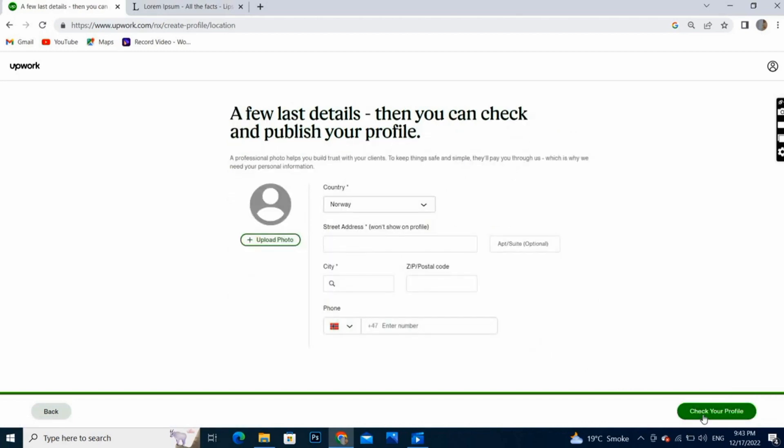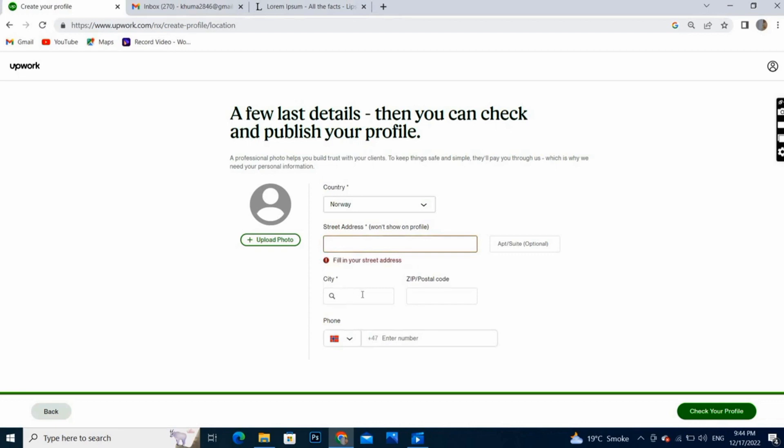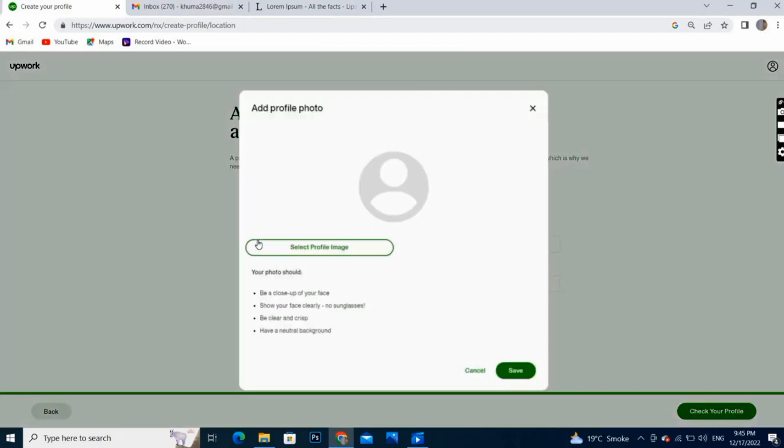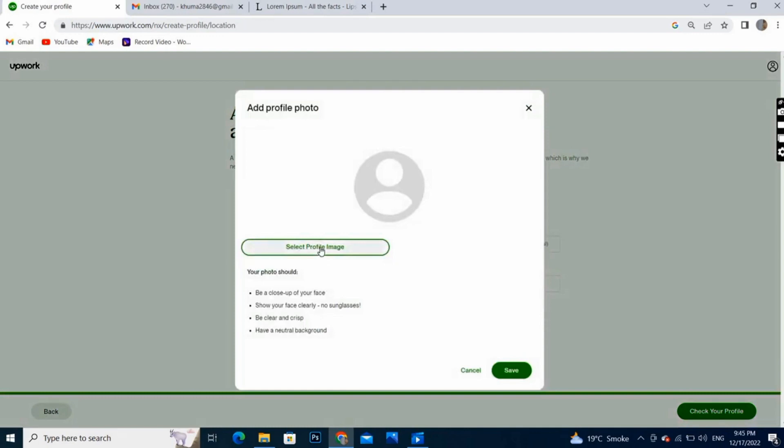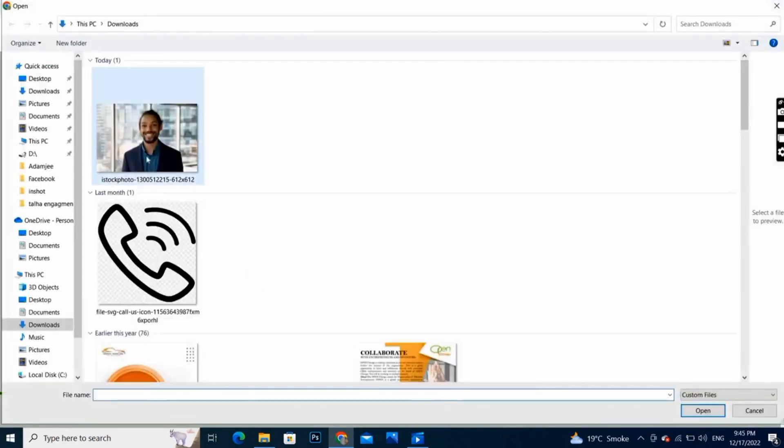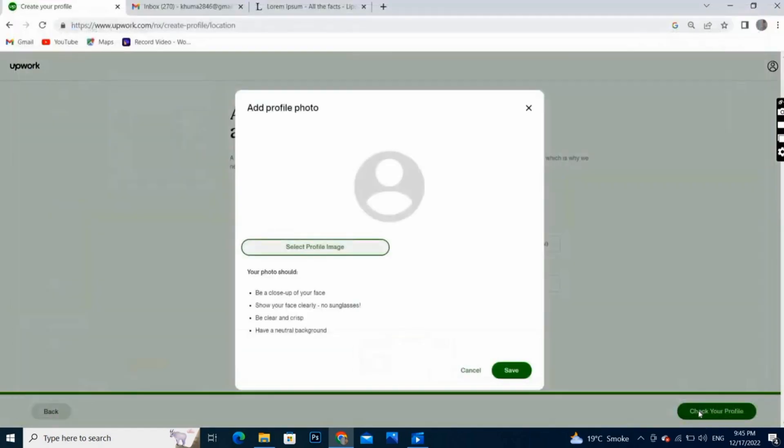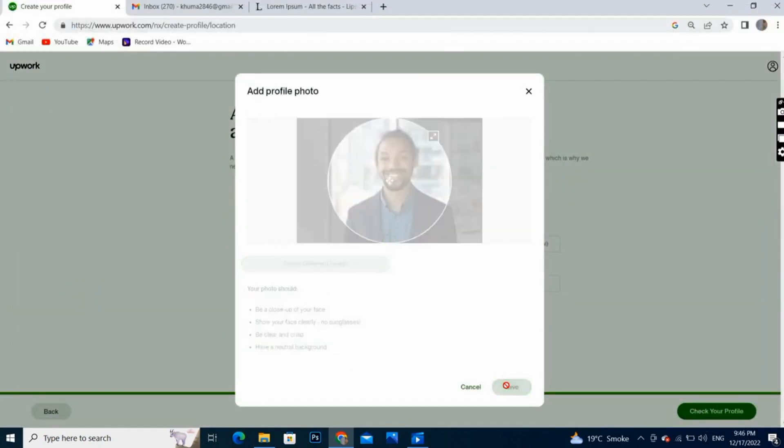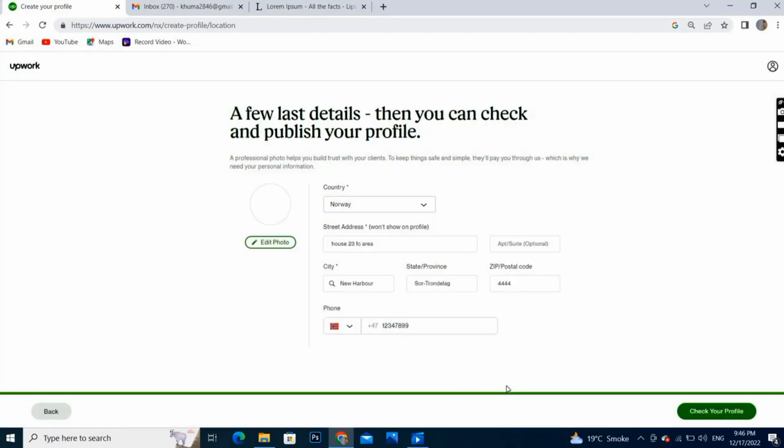Here we will fill these options. We will write our street address and phone number and code and all these things. Just fill up these blocks and upload your picture by clicking this option. I am going to upload this picture on my profile. It's not me.